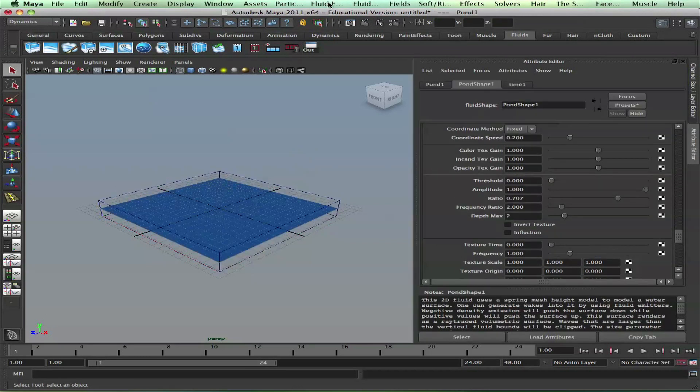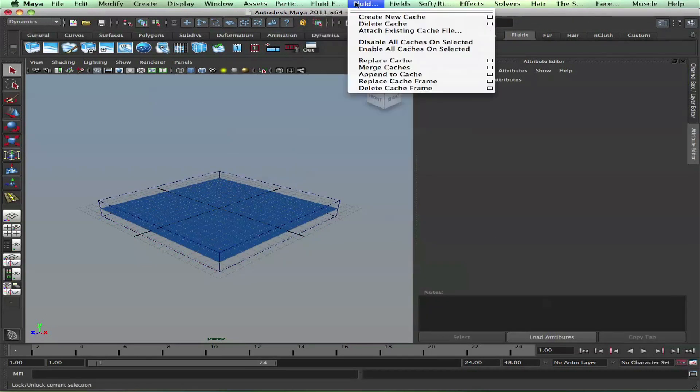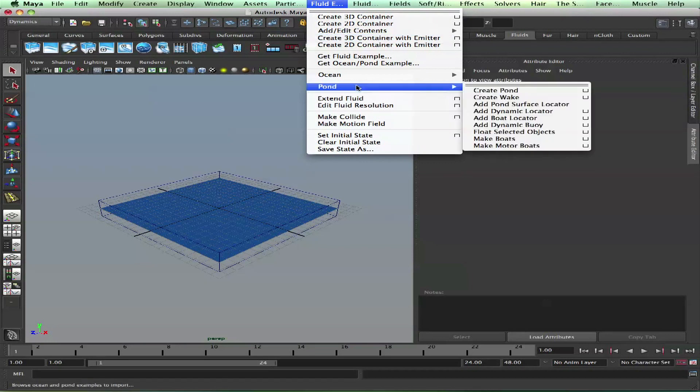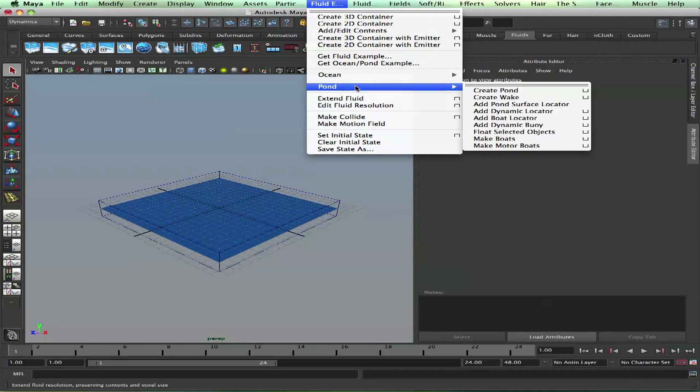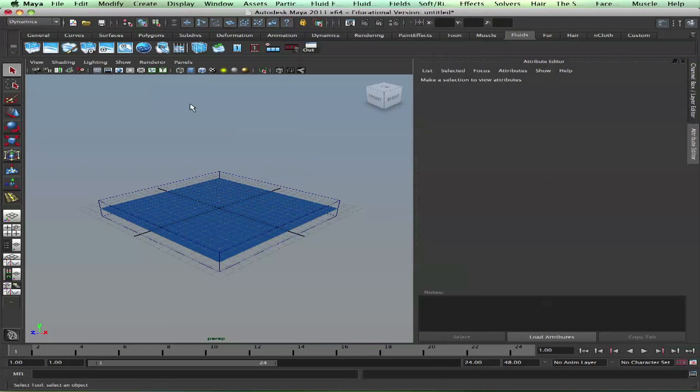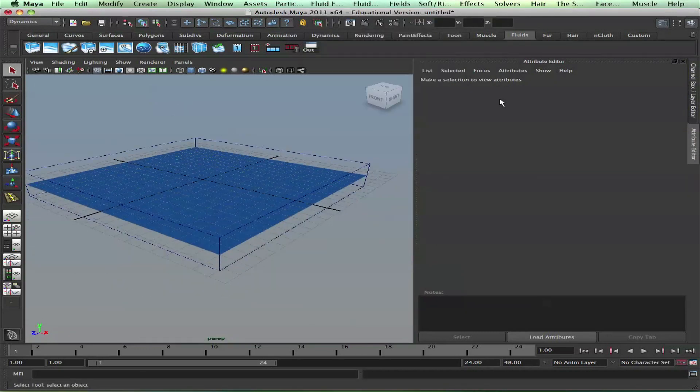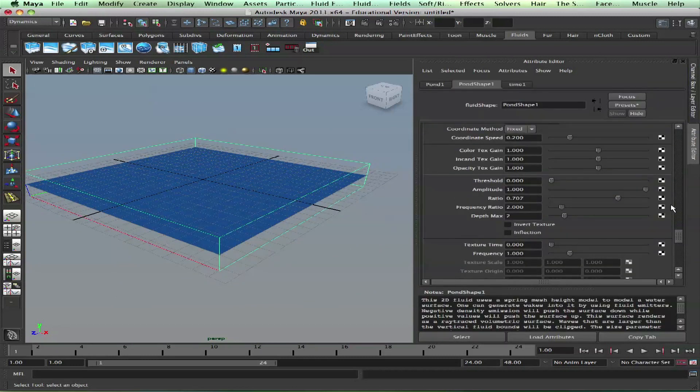Go to Maya Fluids, Create Pond. Just follow me in your free time. I'll write down and explain. So you create a pond fluid example, then shade it. Select the pond and go to textures.